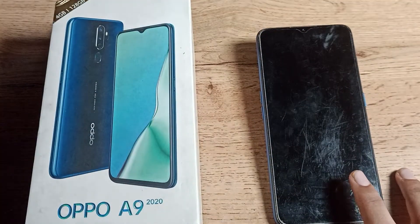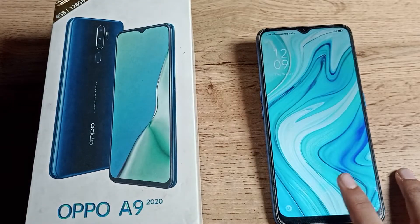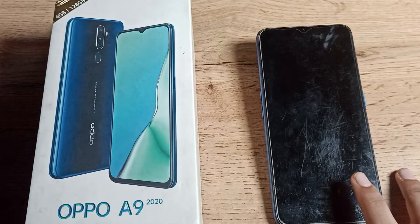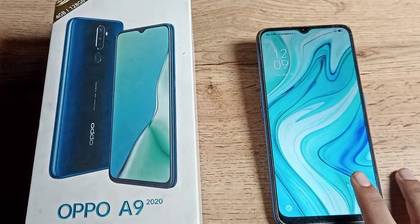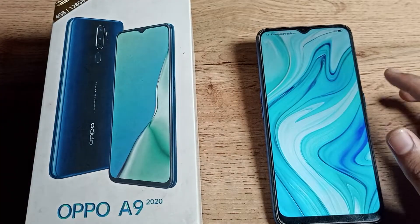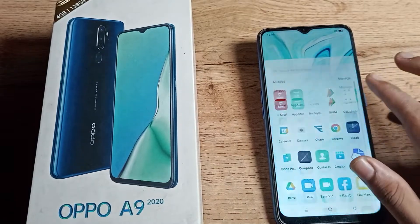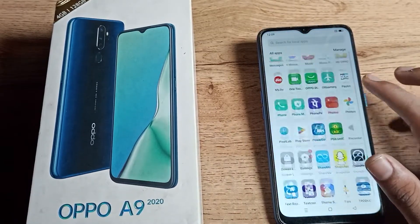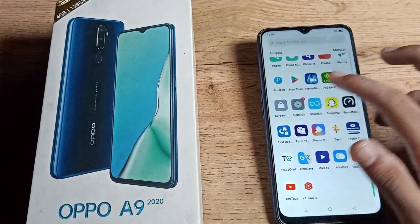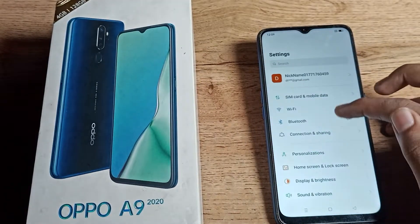If you want to disable the double tap to wake screen setting in your OPPO phone — if you don't like this setting — you can disable it. Open your phone settings.